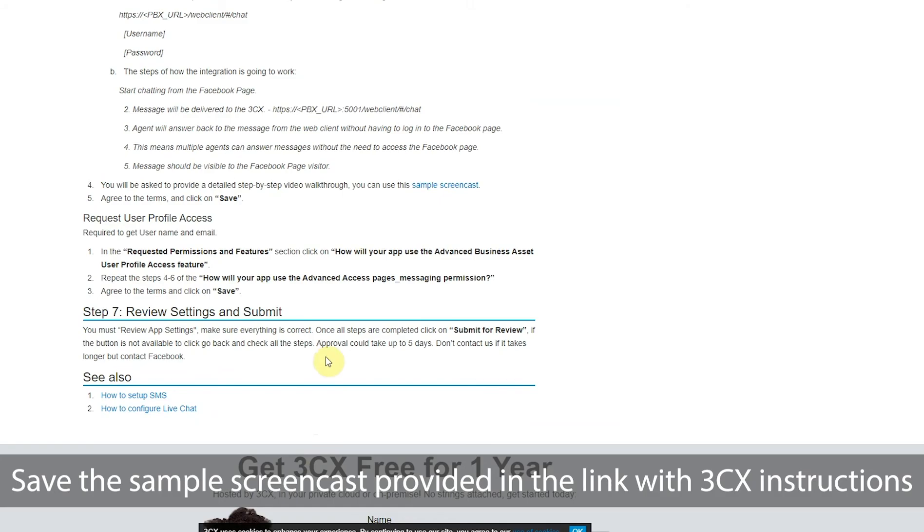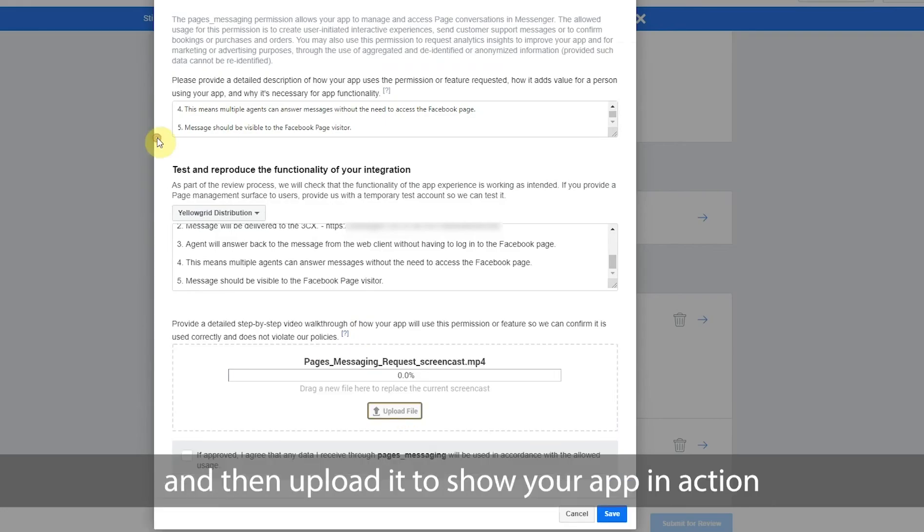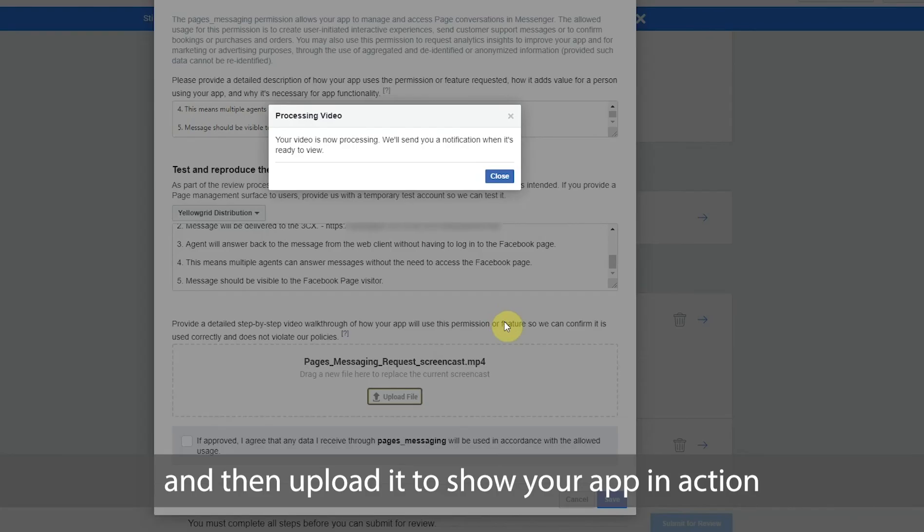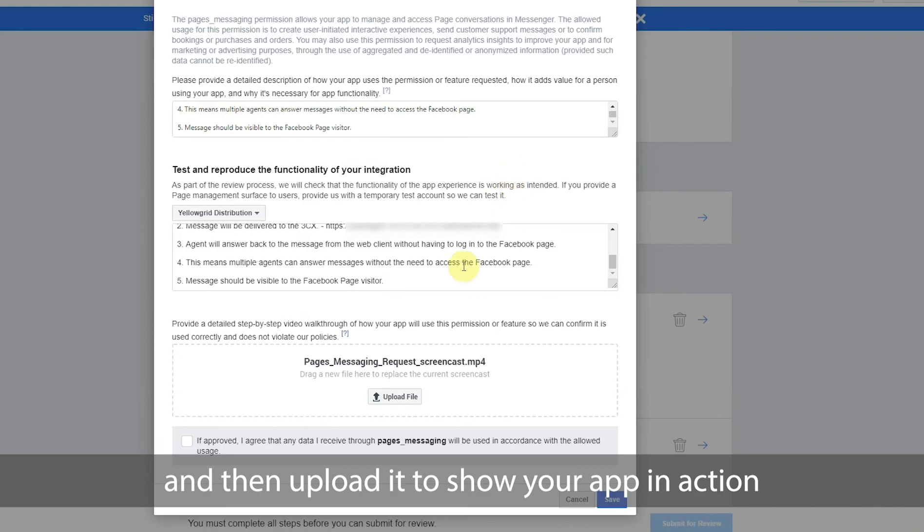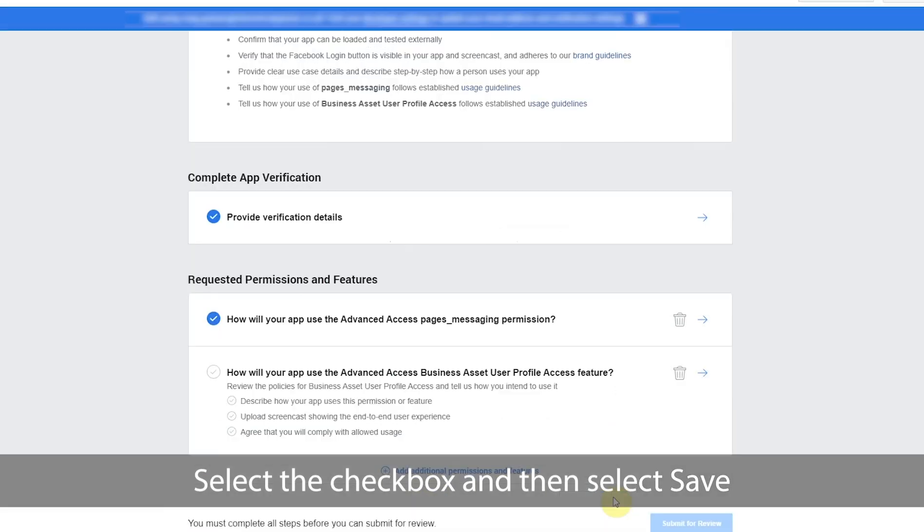Save the sample screencast provided in the link with 3CX instructions. And then upload it to show your app in action. Select the checkbox and then select save.